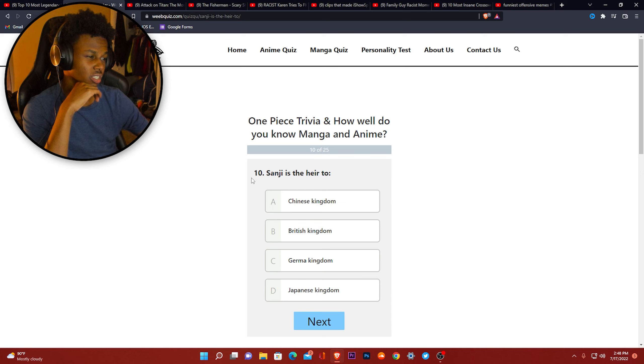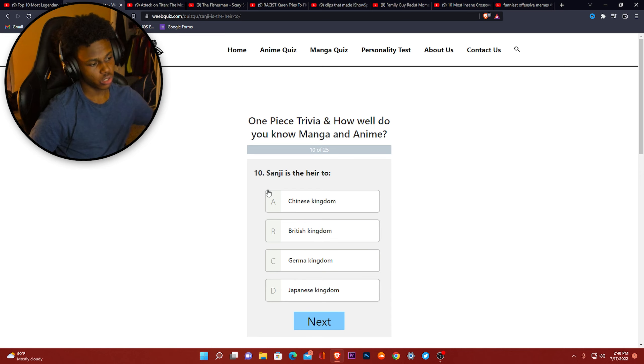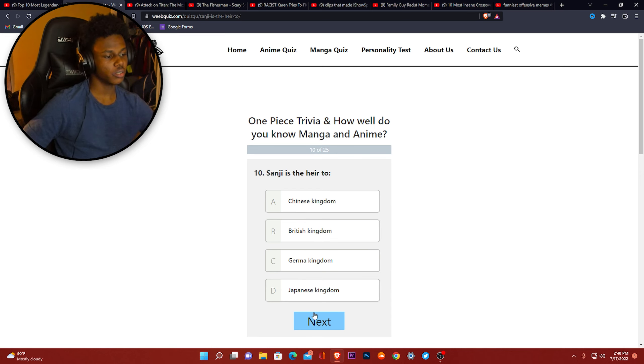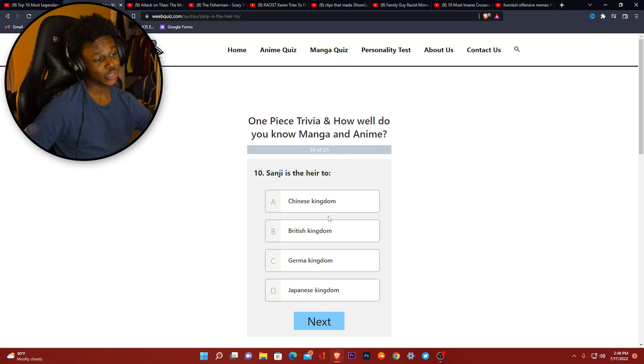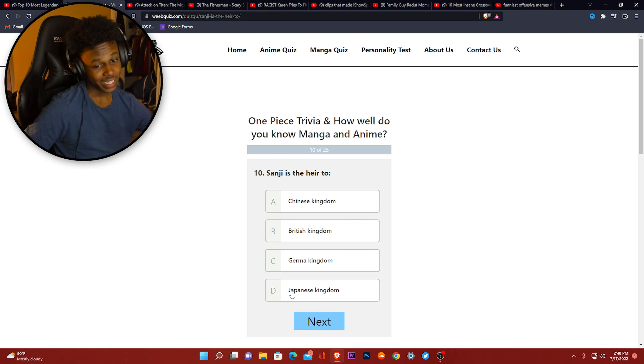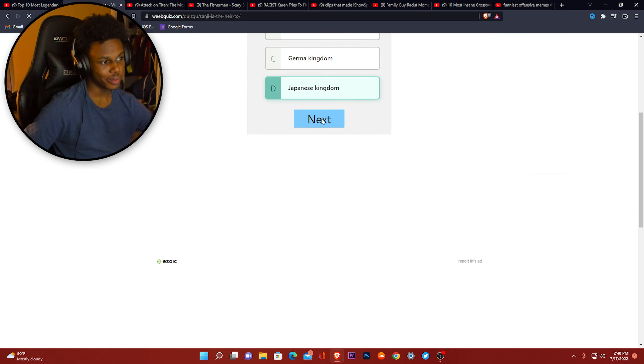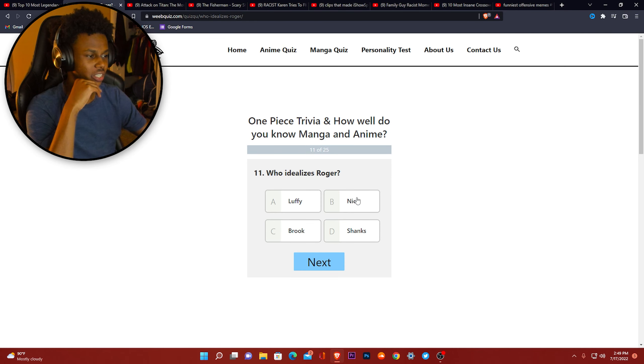Sanji. Don't know who that is. It's the hair too, bro. Japanese Kingdom, Germa Kingdom, British Kingdom, Chinese Kingdom. I ain't gonna lie, this is an anime, so I'm gonna either go with Chinese or Japanese. I didn't want to go to Japanese because that's where anime come from. Who idolizes Roger? Luffy, Nico, Brook, Shank. I'm gonna do Nico even though I don't know who Nico is.